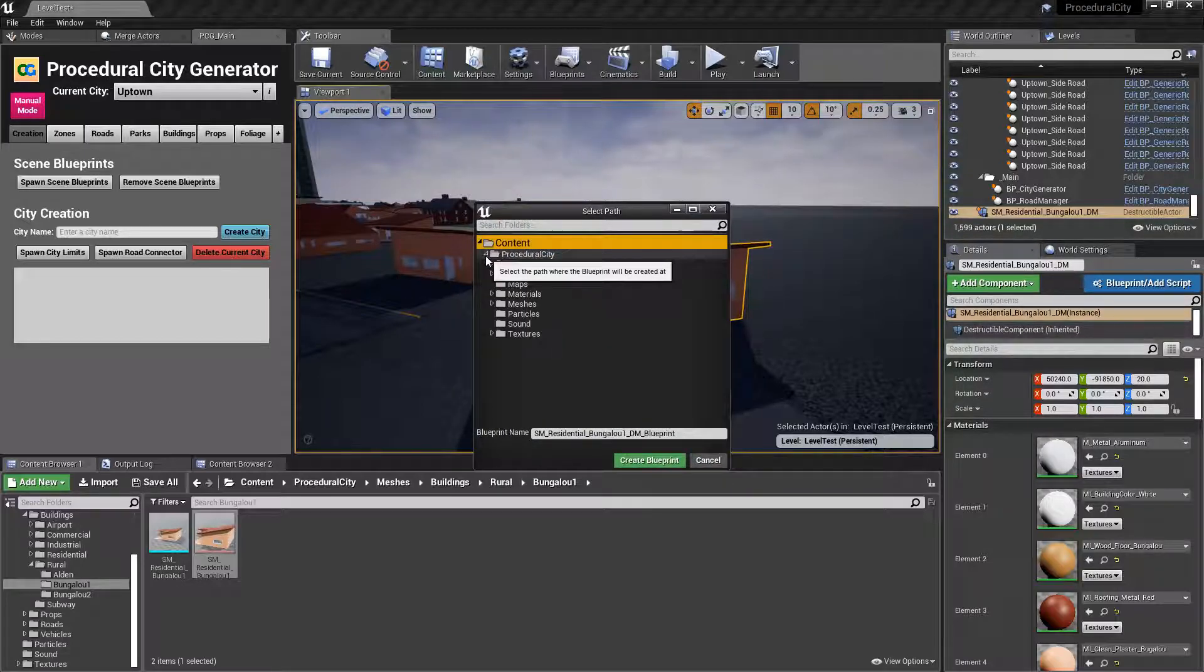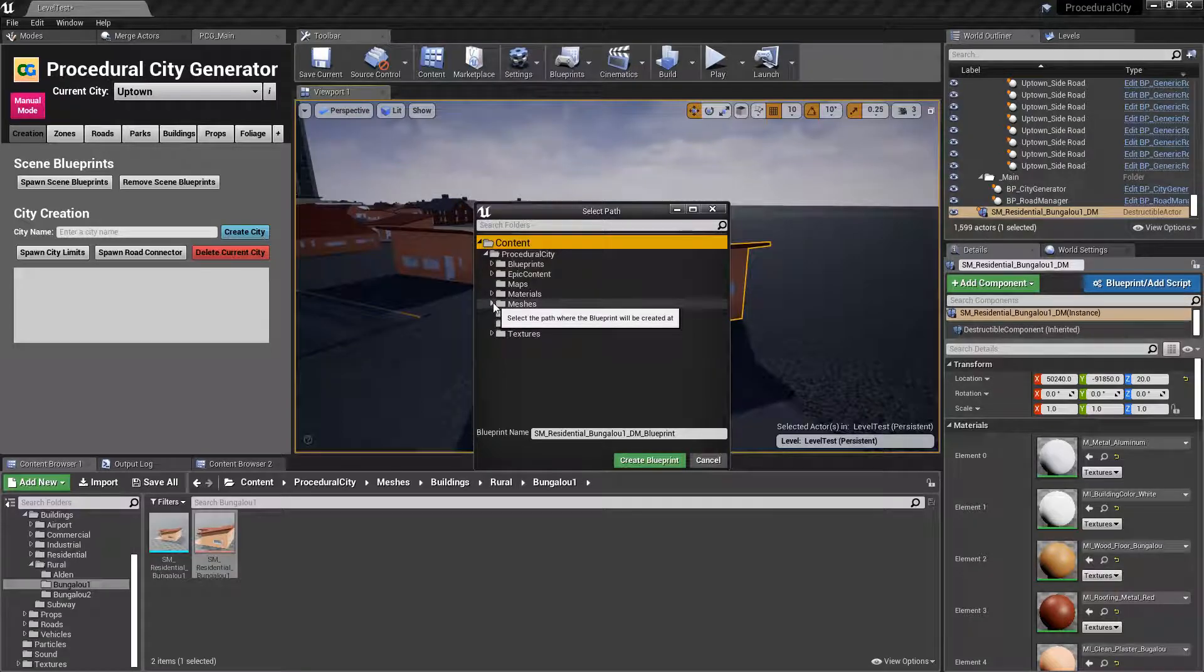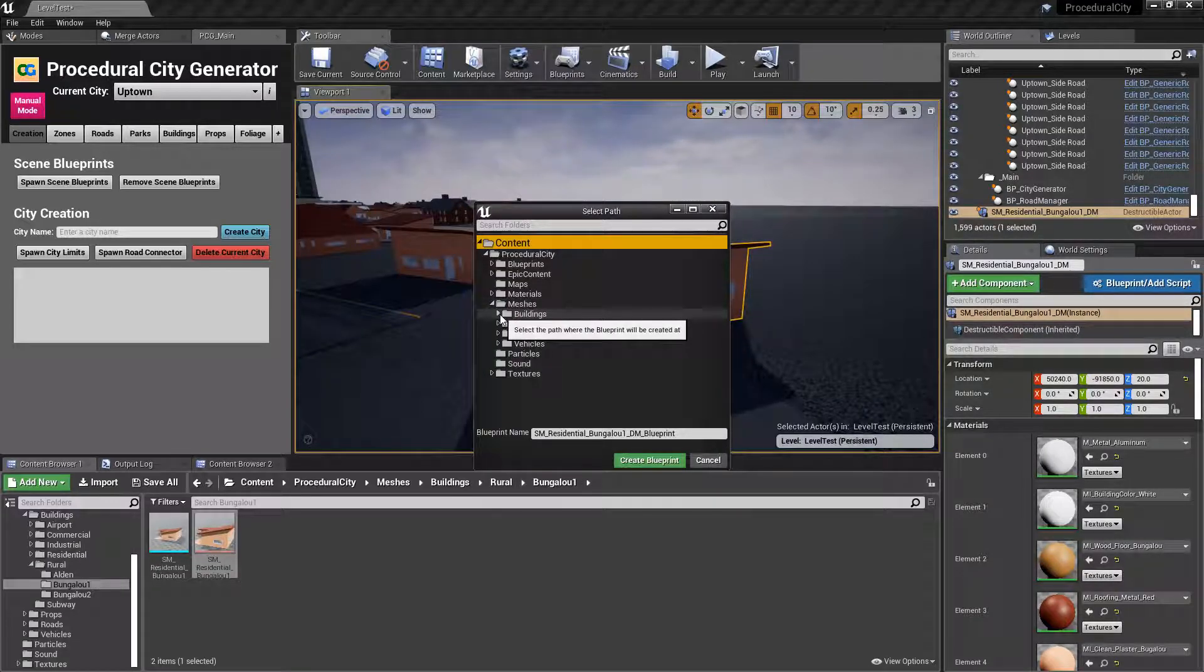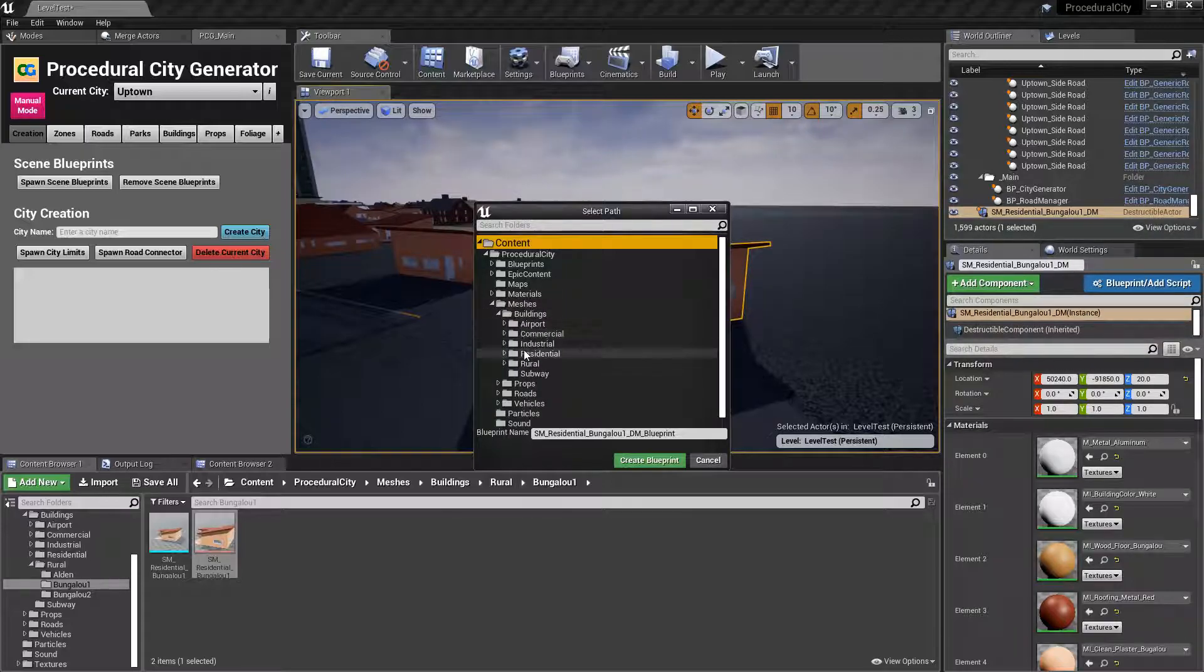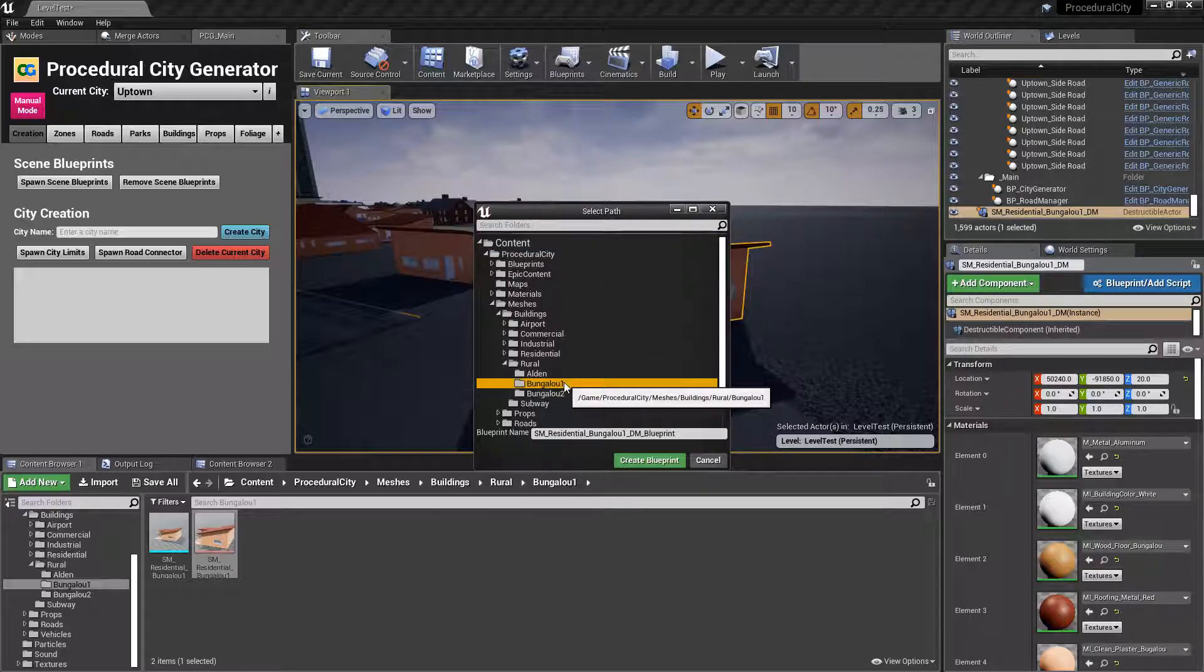This will automatically create the blueprint that we want for our component. I'm going to navigate to the exact same folder, so it's going to be meshes, buildings, rural, boogaloo one.